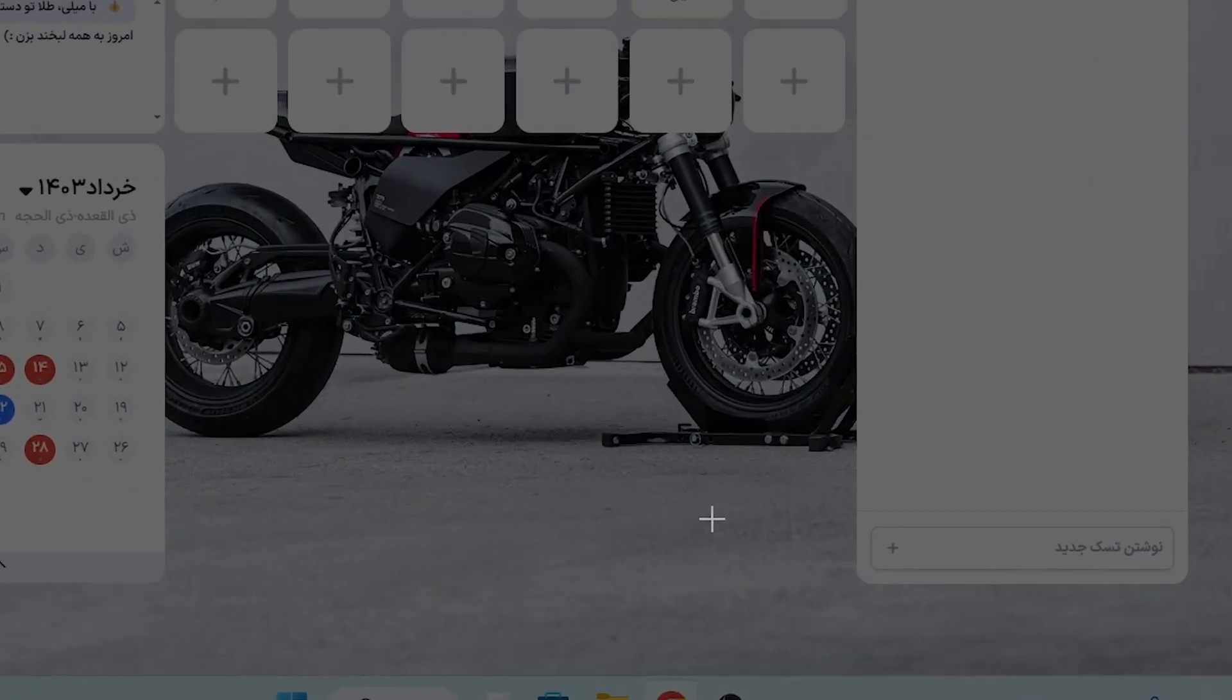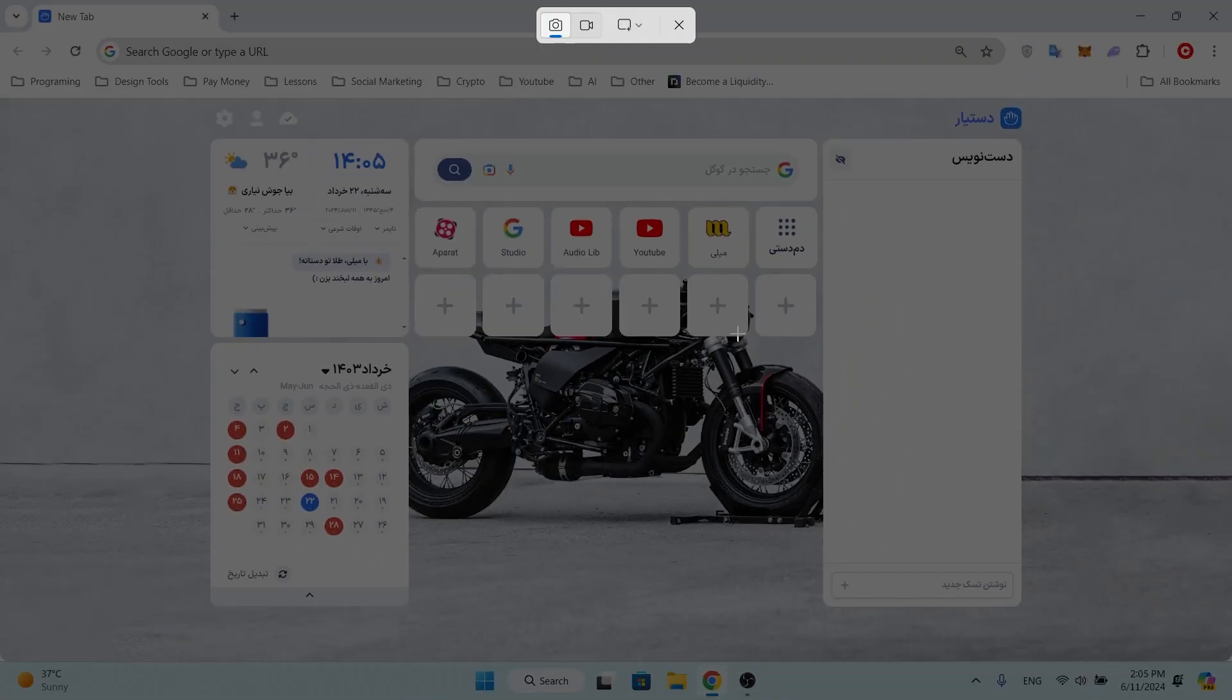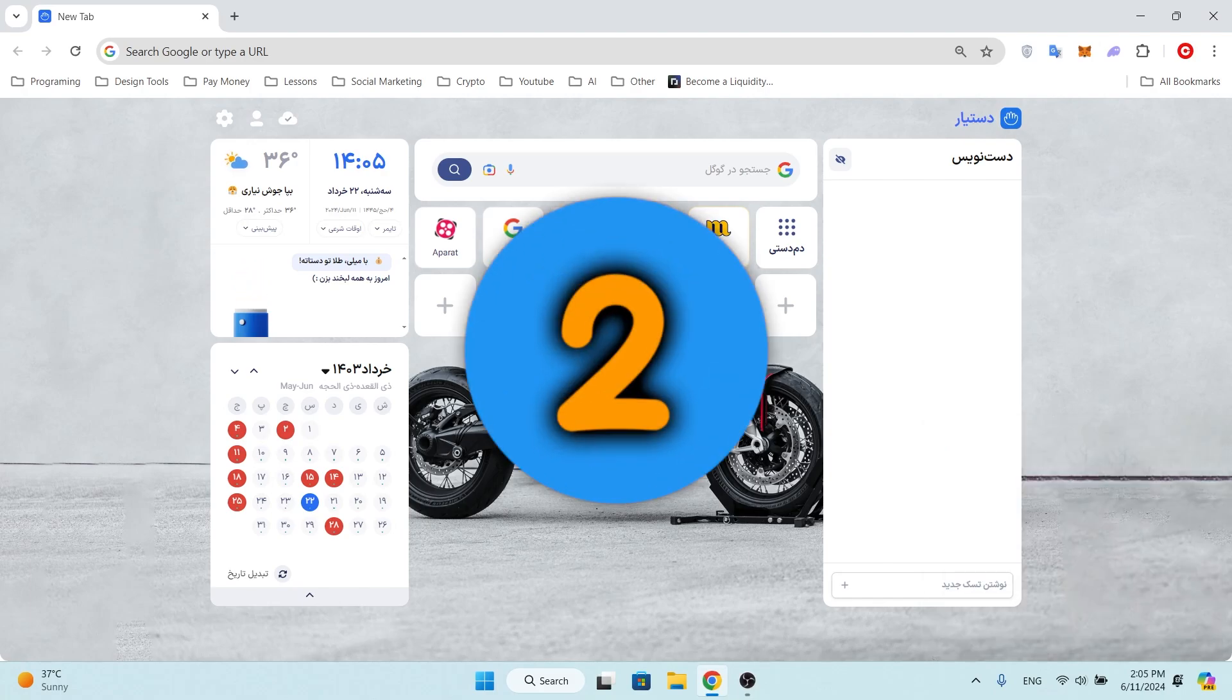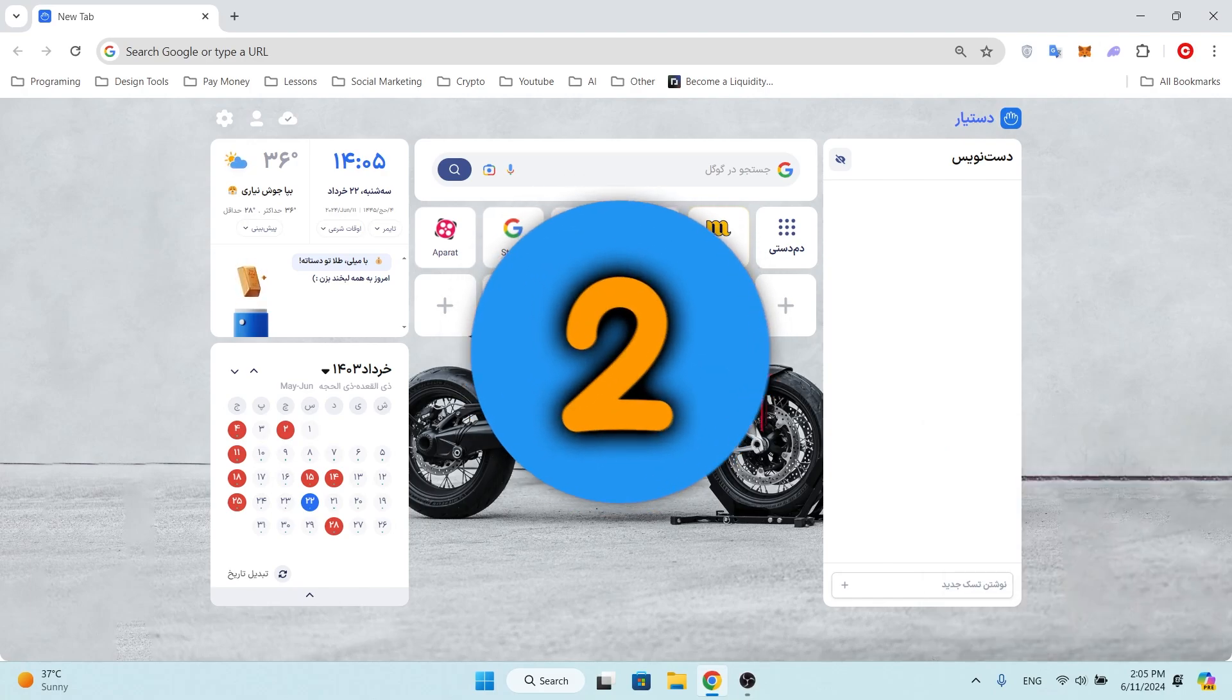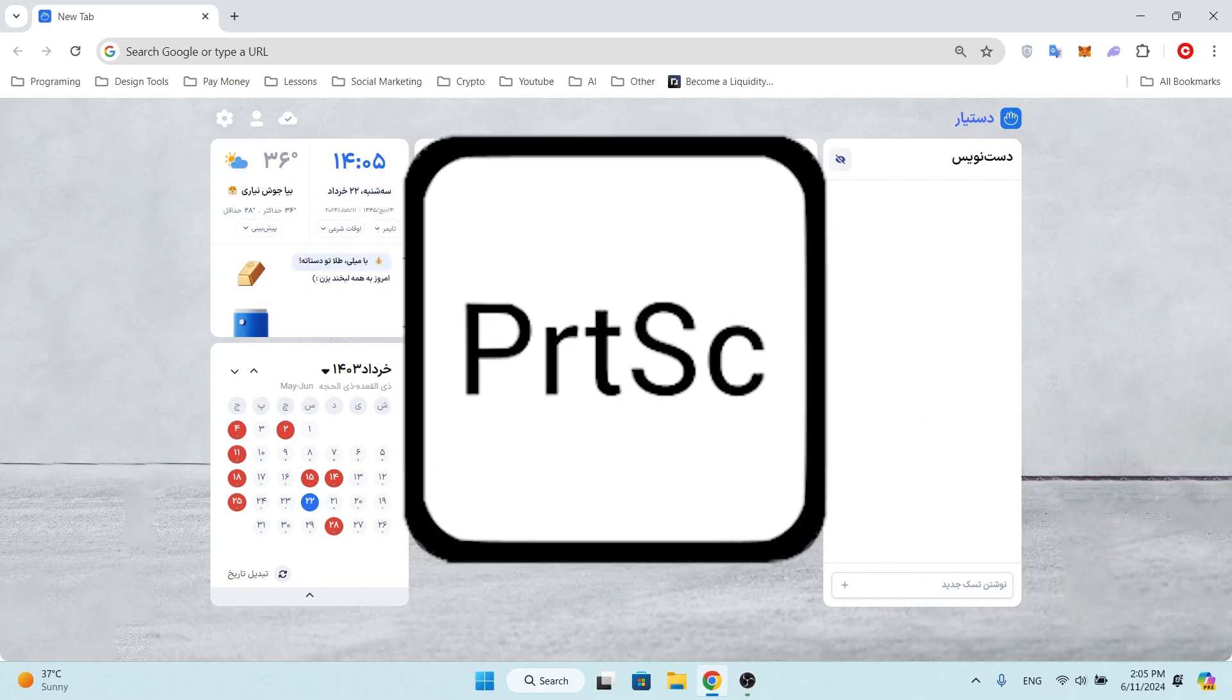Method two, print screen key: press the PrtSc or Print Screen on your keyboard. This will also work the same as method one.